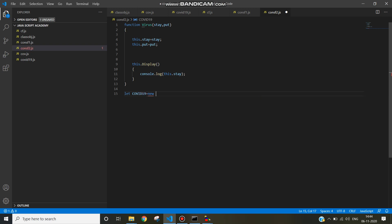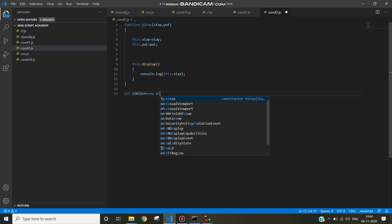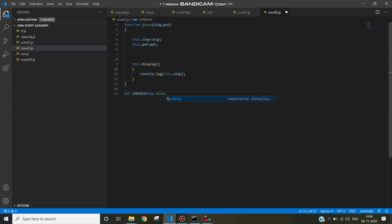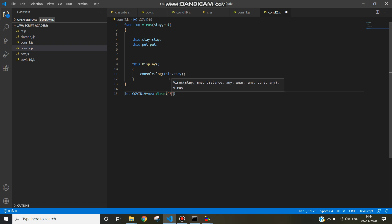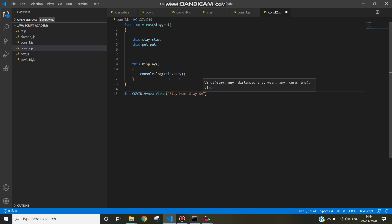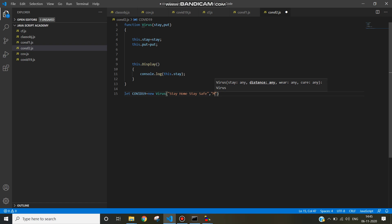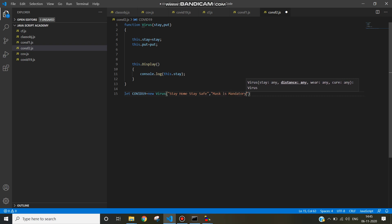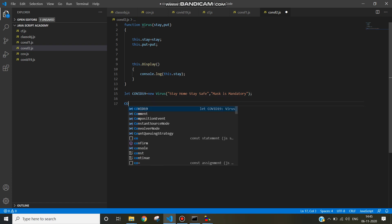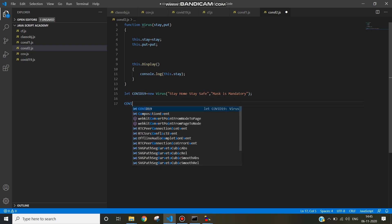Where to stay: stay home, stay safe. What to put: mask. Write message mask is mandatory. Now the object name is covid19.